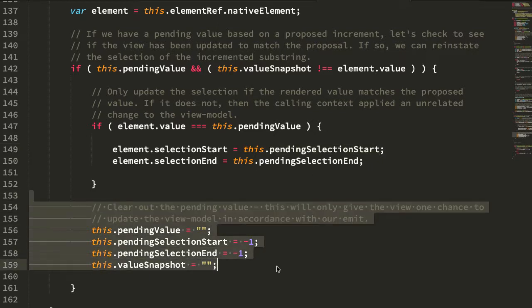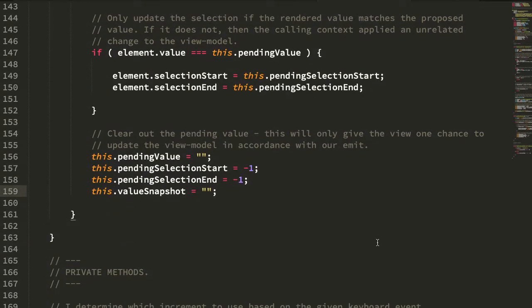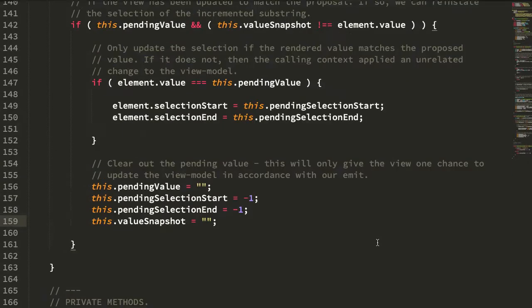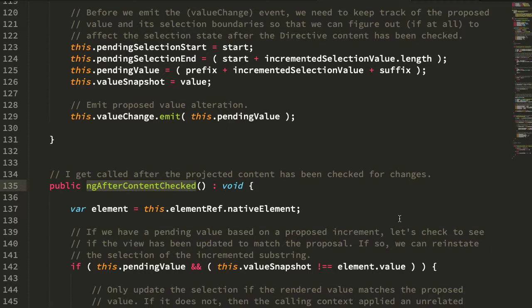And then, of course, we can clear out any of our pending values. So it's not the cleanest algorithm. I don't love the fact that I'm binding to the ng after content check, which is essentially just an ng do check in my case, waiting for changes to be applied to the DOM, but I couldn't really figure out a better way to do that without actually changing the form control directly.